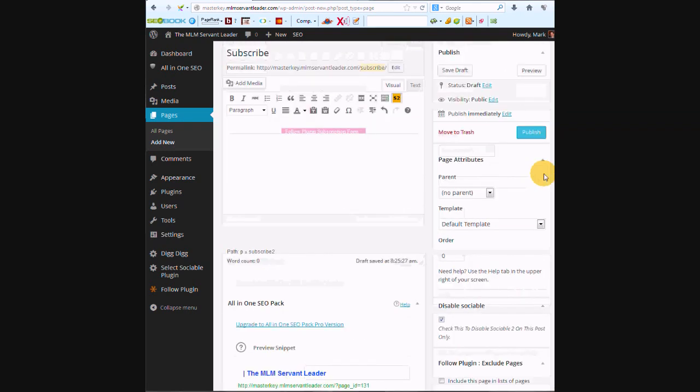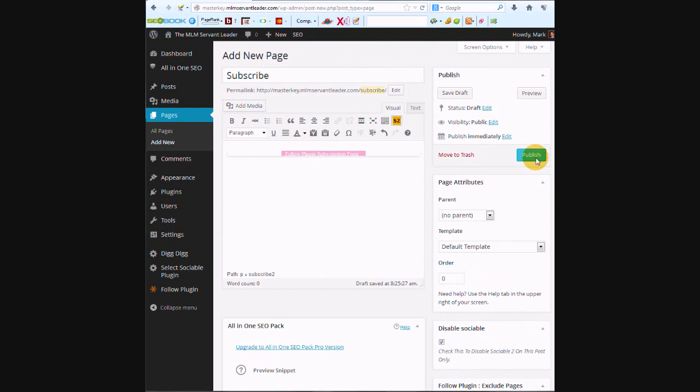We're going to check here to disable the sending of an email notification for this post or page. So just know that when you're publishing something, if you don't want that to go out to your subscribers, always scroll down to the bottom and there's that option. And then we're going to publish this.